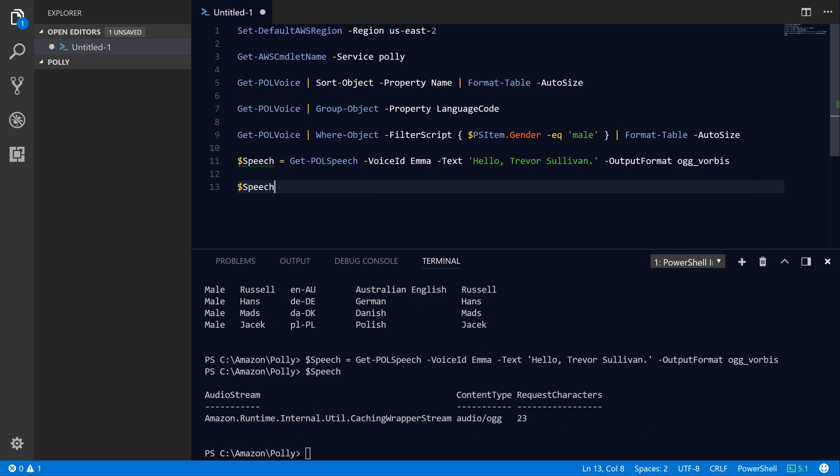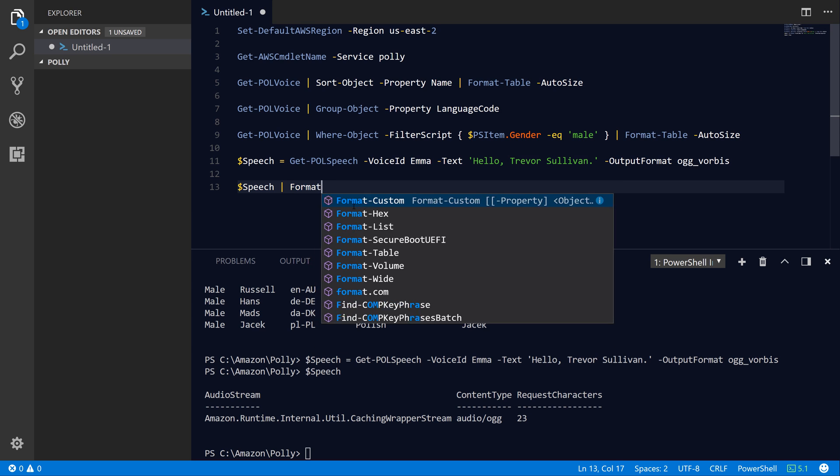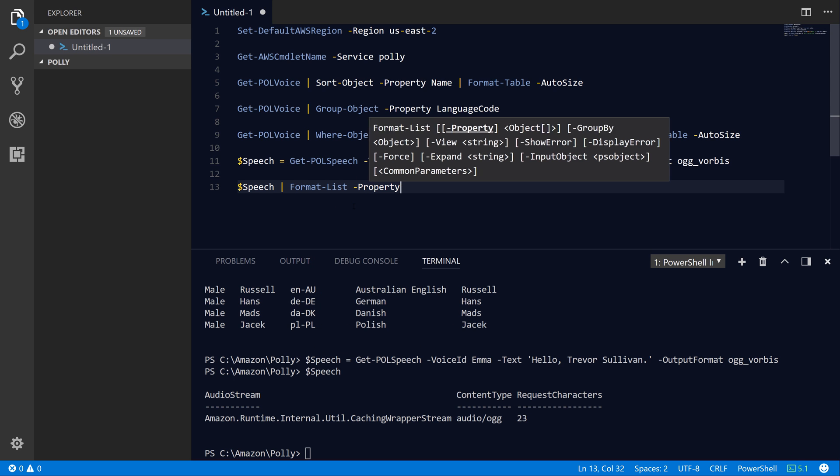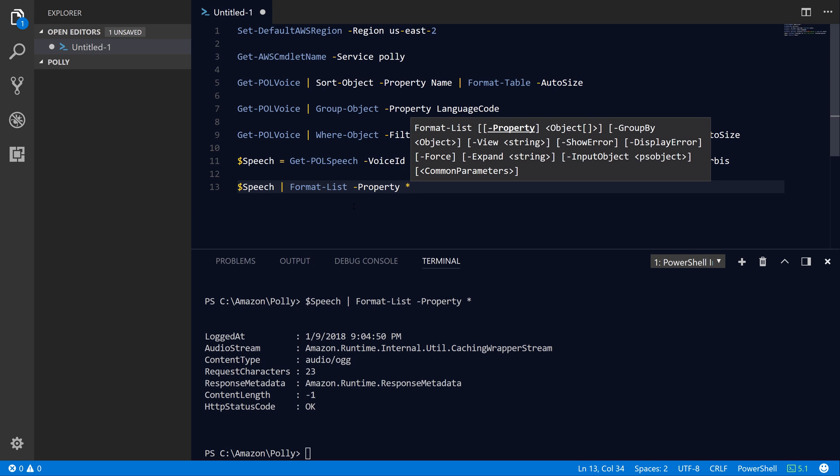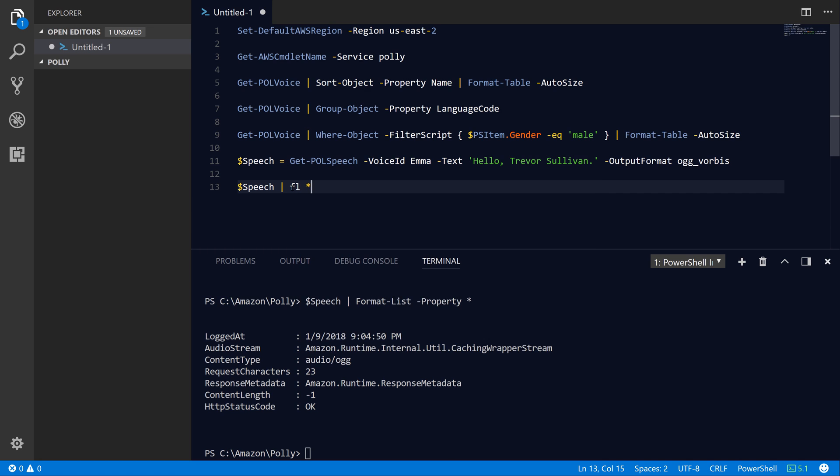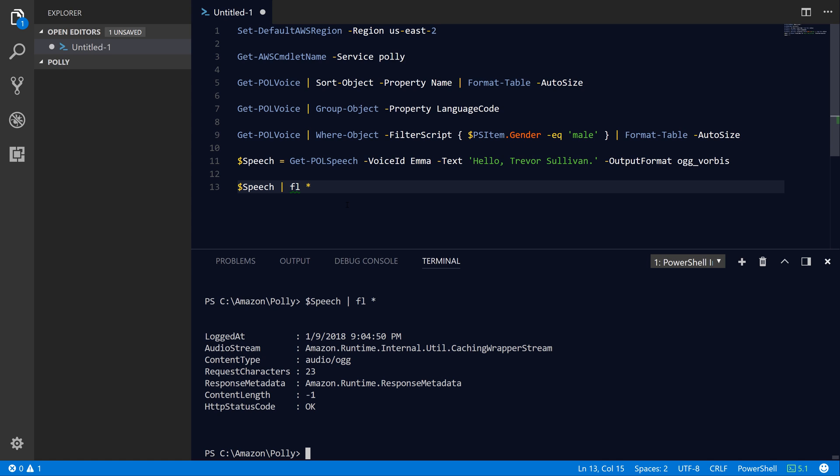Let's go ahead and inspect this object. You can see the content type is audio/ogg. If we pipe the object into Format-List *, you'll see that we have this property called AudioStream on the response object. The audio stream is actually just an in-memory stream that we need to actually write to the file system so that we can then play back that audio file in one of our programs.